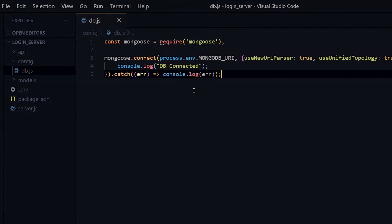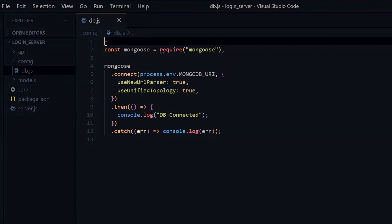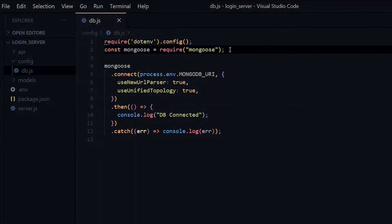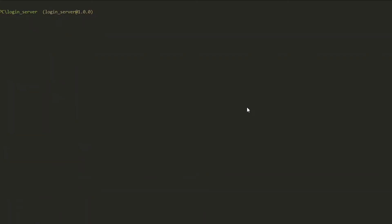In addition to Mongoose, we'll be using the dotenv library to access the environment variables we created in the .env file. Now let's go back to the terminal and install a few packages.